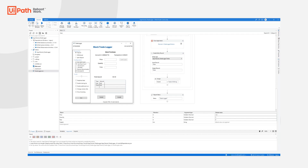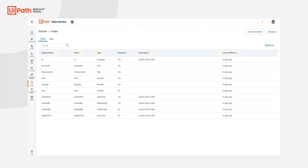This process automates data entry into a legacy financial system. It has three input arguments — price, quantity, and fees — and it takes those inputs, enters them into the legacy system, and then extracts the unique account and transaction ID associated with that order. To help modernize this experience, we're going to be using Data Service as our system of record, and we'll store all of our data in our trades entity, which will make it easy to search later on.